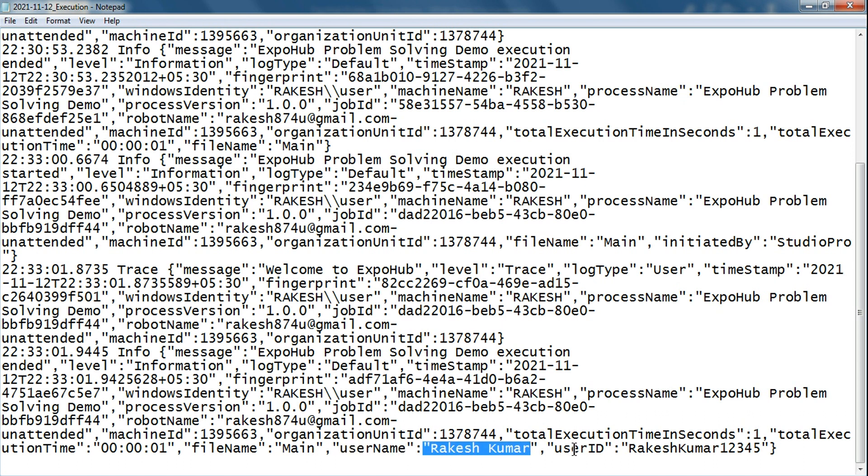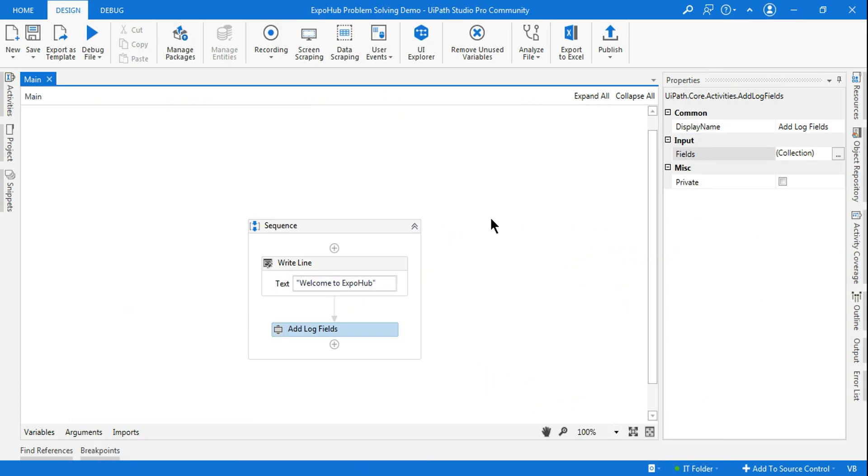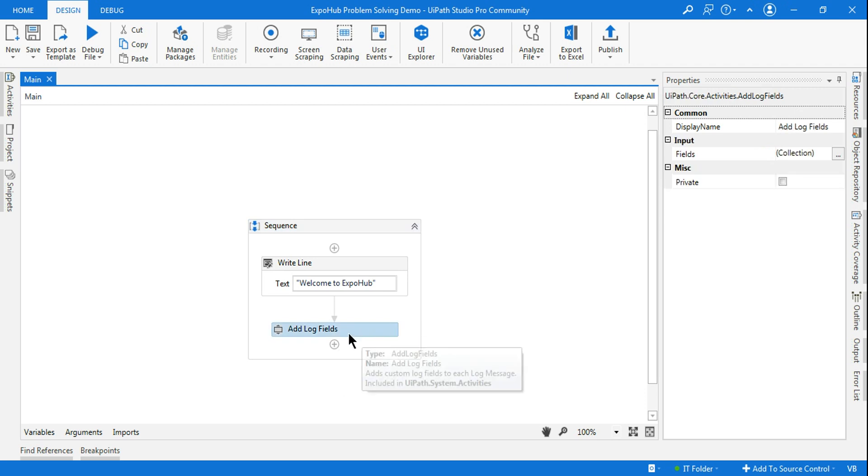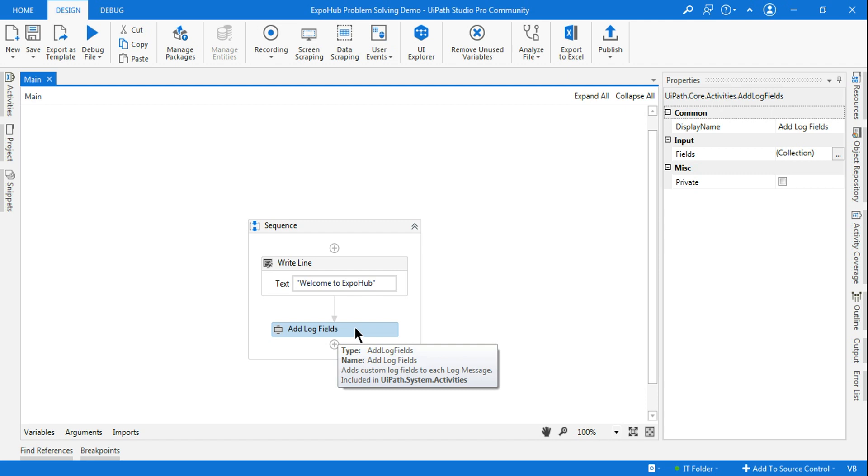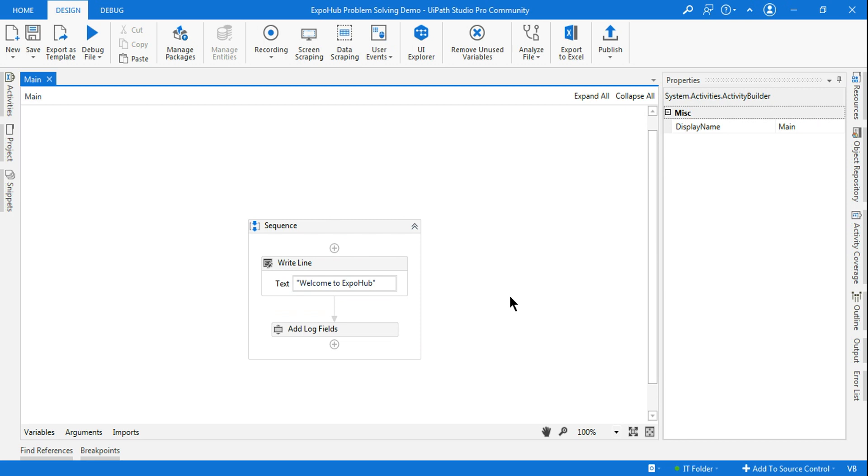It has added a new field as per the user-defined field you defined, and its value has been added. That is the use: anywhere in your project you would like to add some extra custom-defined fields into the log file, that's where you can go with the Add Log Field. I hope this video would help you understand what is the use or to what range you can use this.